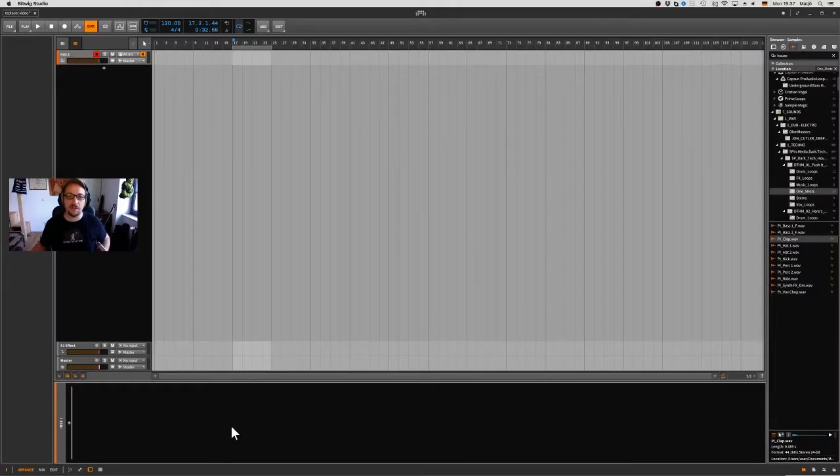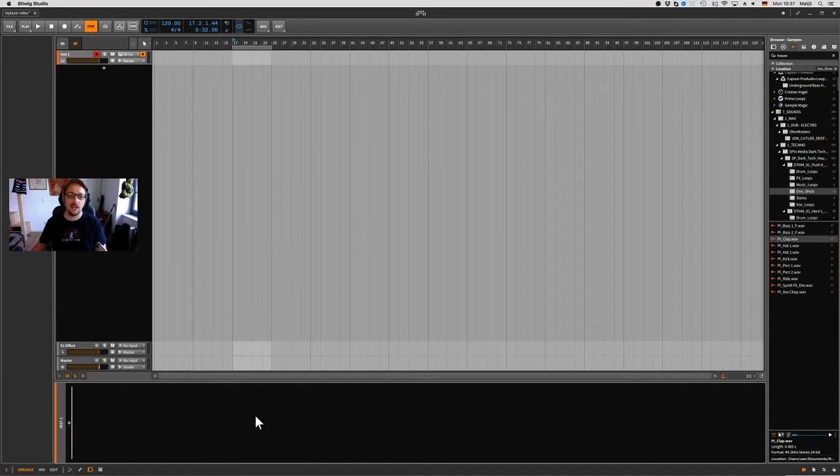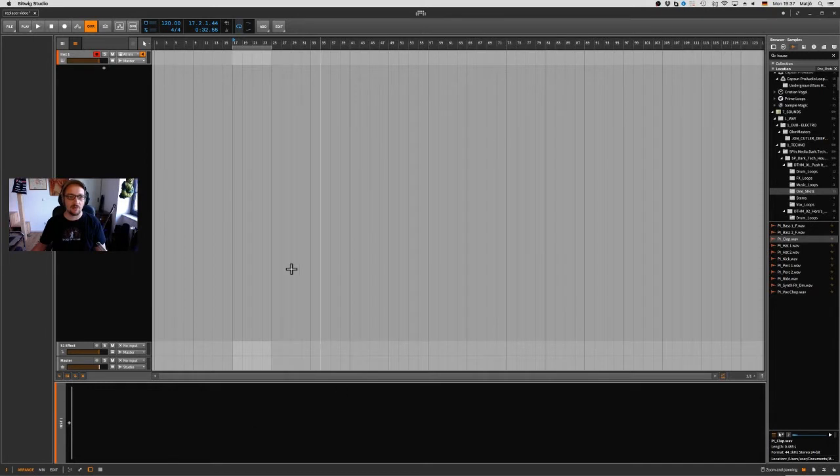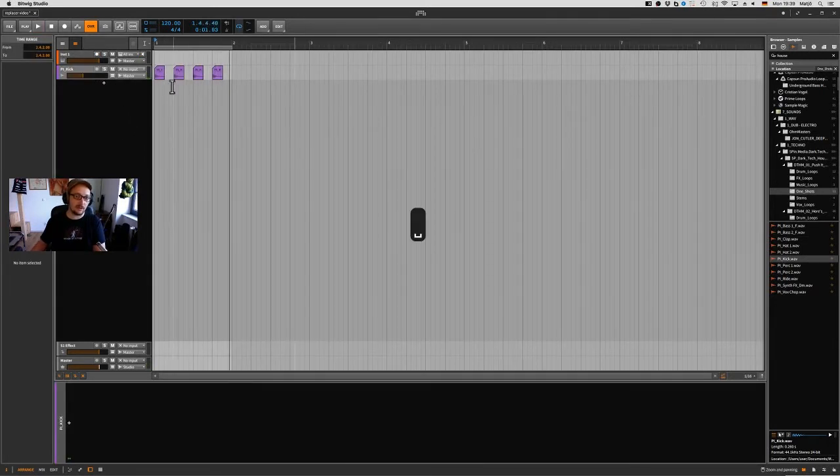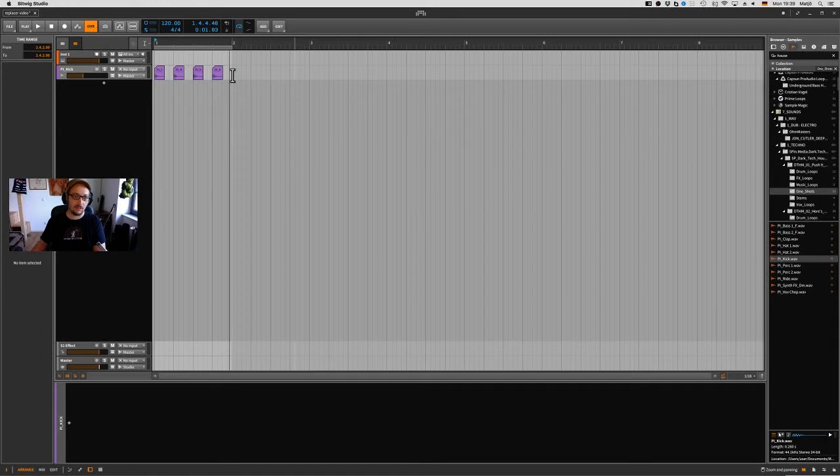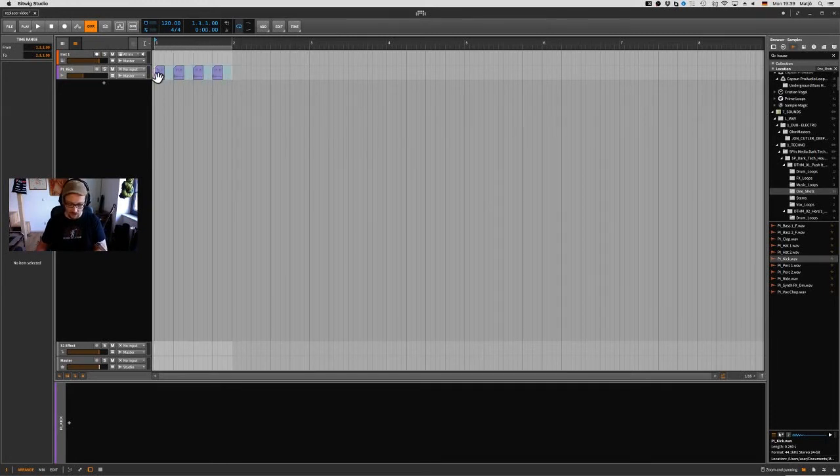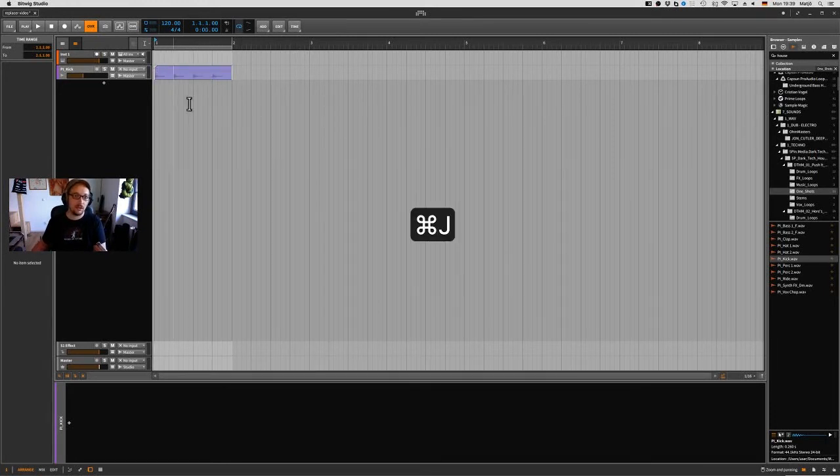Hey what's up music freaks, it's Mathieu for another Bitwig tutorial. Today we're gonna have a look at the Replacer device, so let's check it out. We have this kick loop here. I'll just consolidate it with Command J.